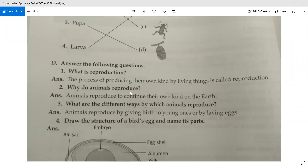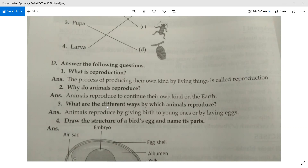Next: Why do animals reproduce? What are the different ways by which animals reproduce? Animals reproduce by giving birth to young ones or by laying eggs.